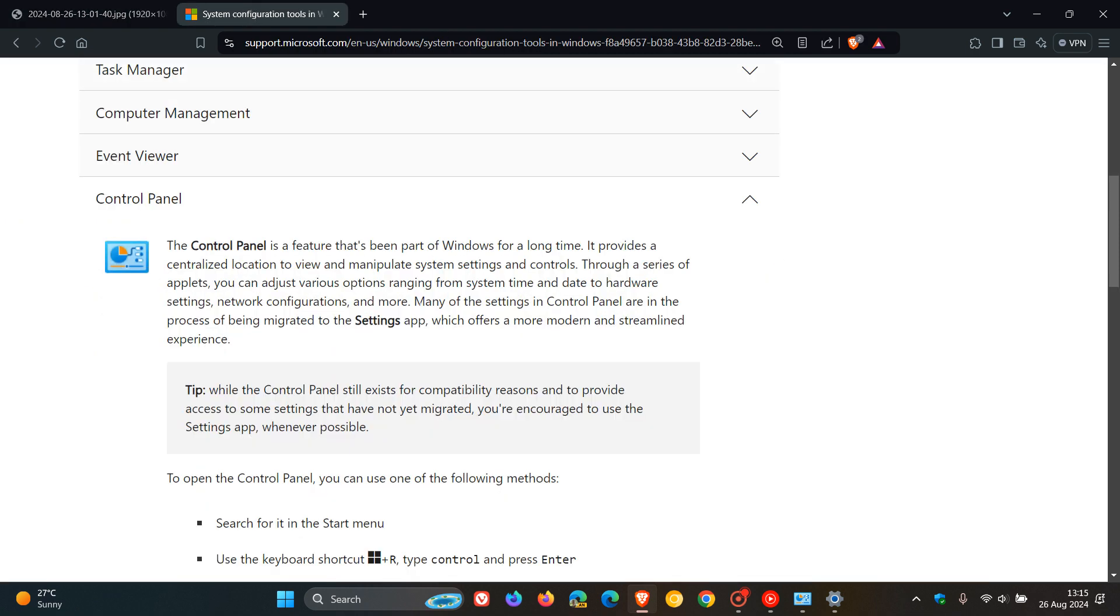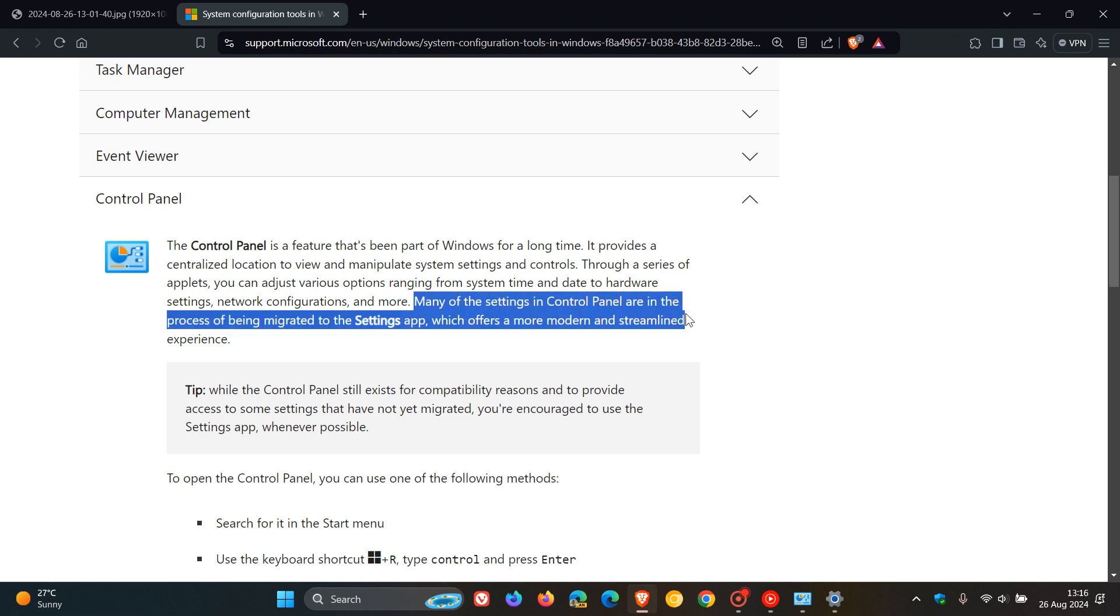They say, many of the settings in Control Panel are in the process of being migrated to the Settings App, which offers a more modern and streamlined experience. So they've changed the wording of that phrase.